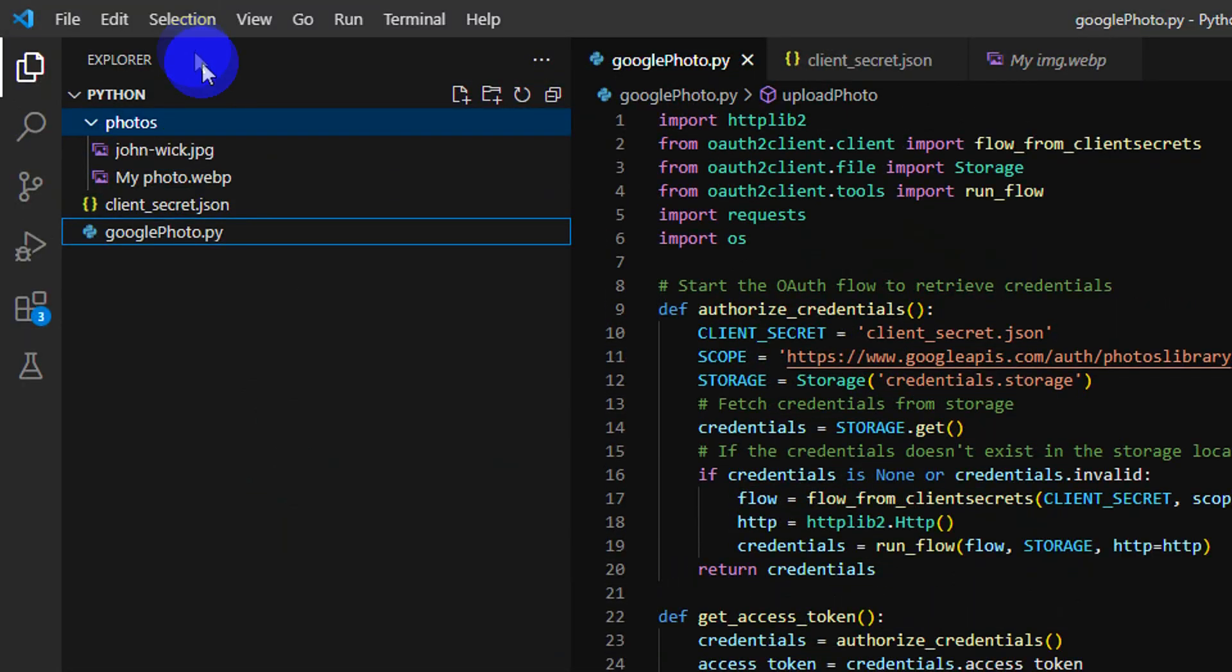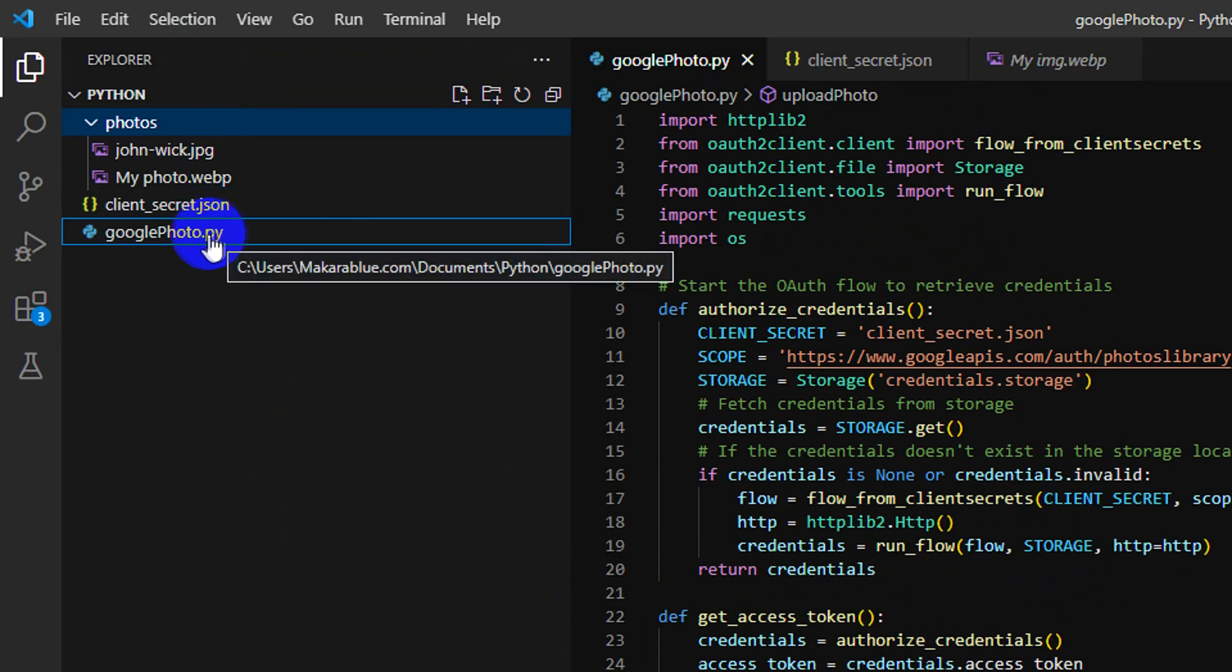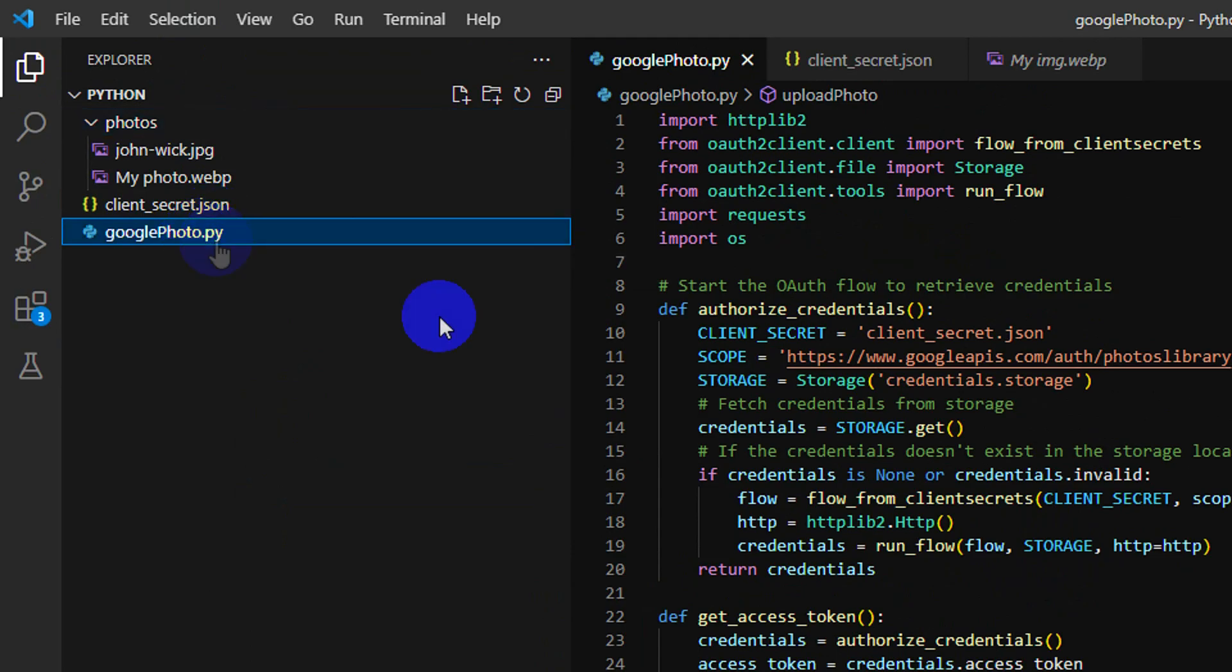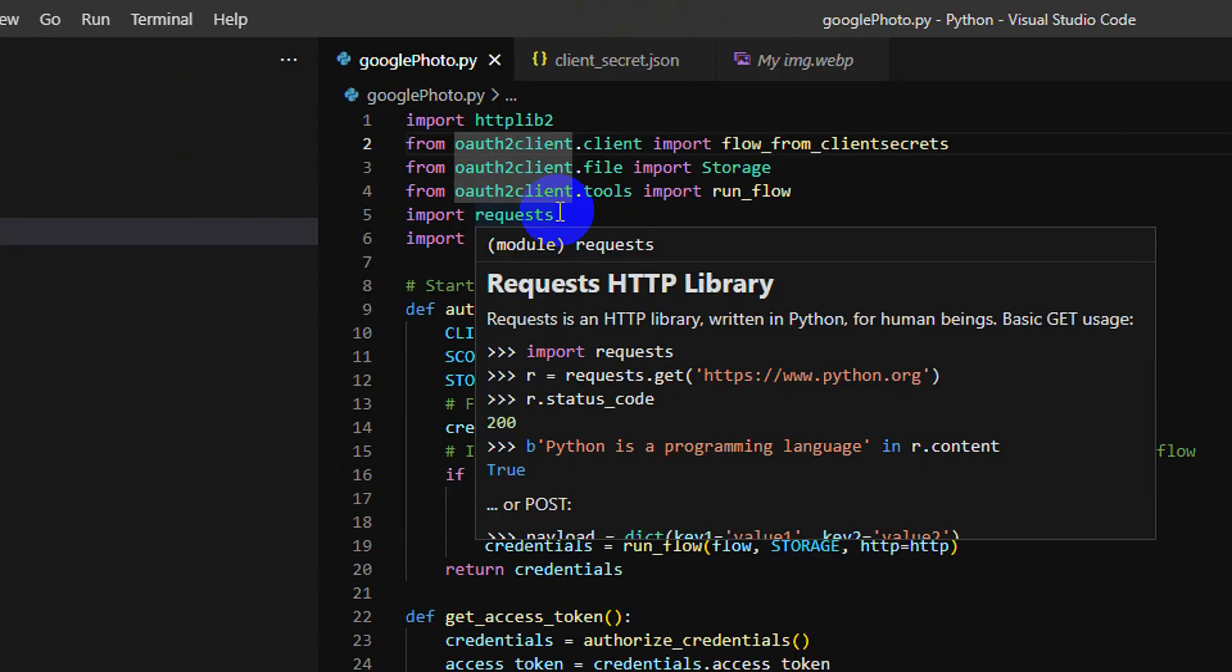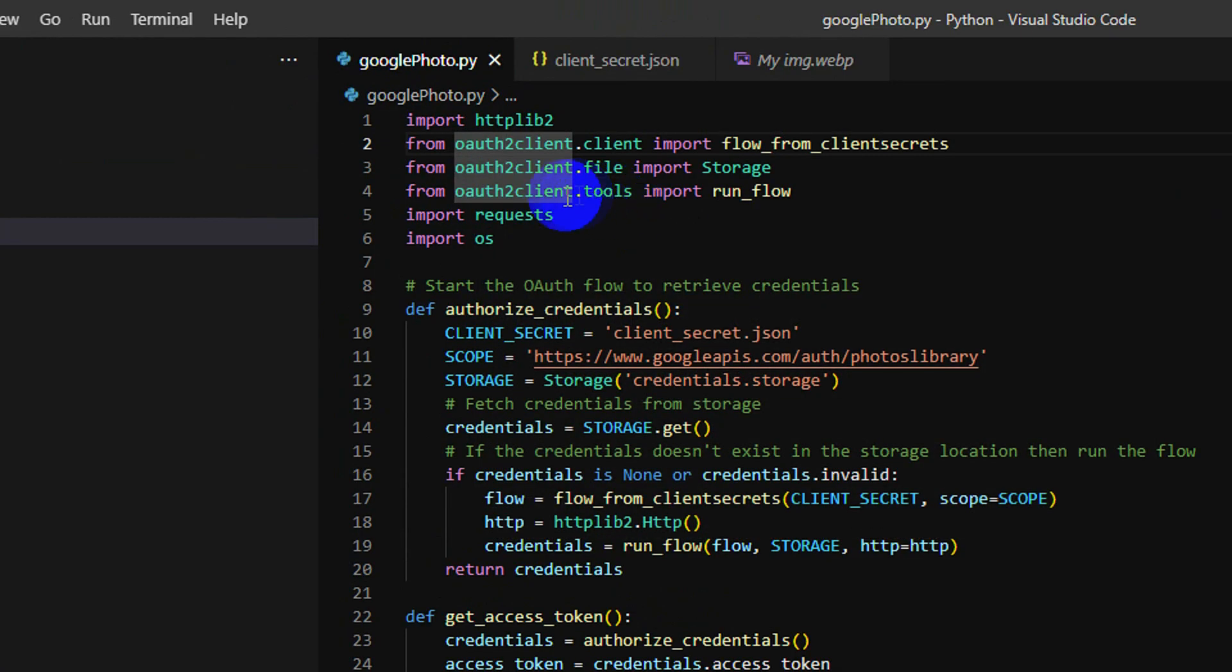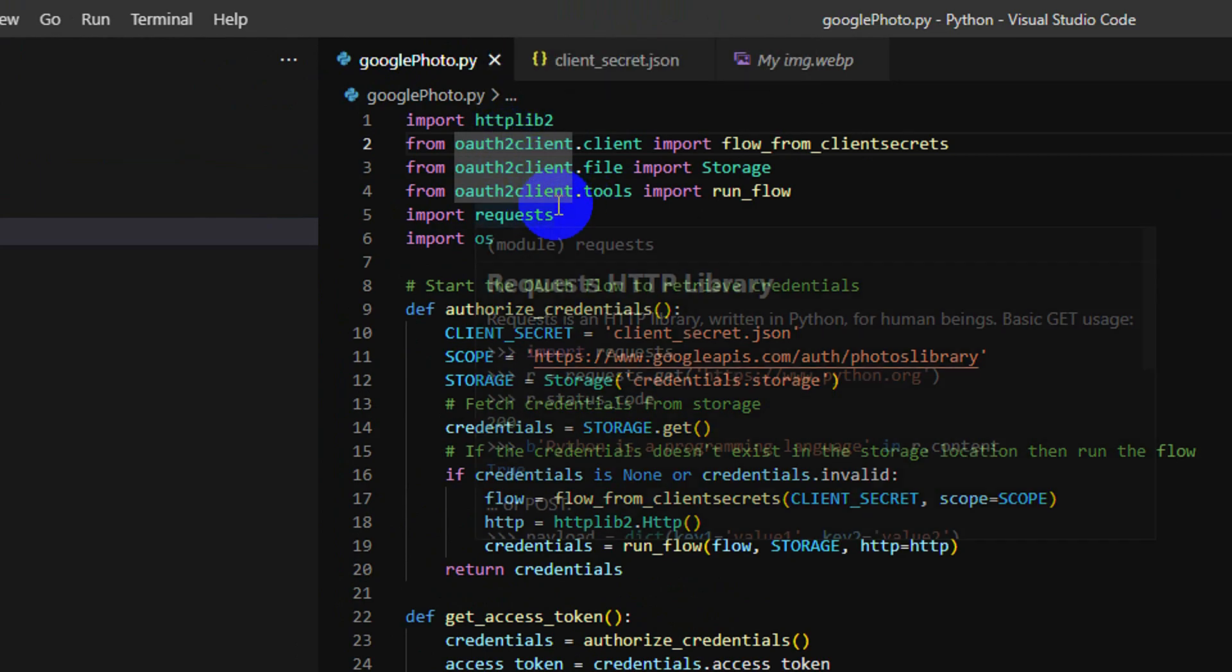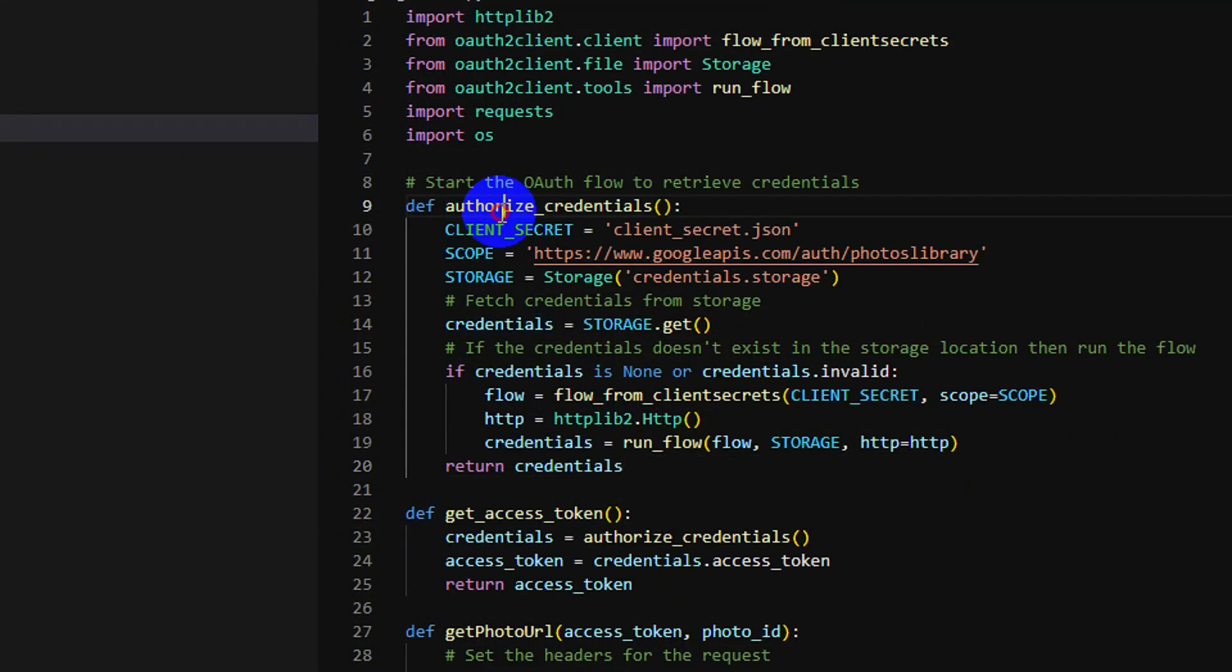And this is the Python code. The first thing you need to do is install the packages that you see right here. As you see, this method returns the credential of the user.